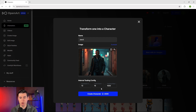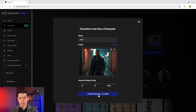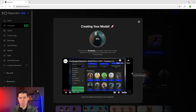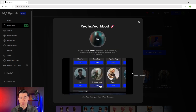Front facing or three quarter view images work best and will make a huge difference in the quality of your results. Once you've got your image uploaded, just hit create character and OpenArt will start its training process. This usually takes about five to ten minutes, which is actually insane when you think about it.